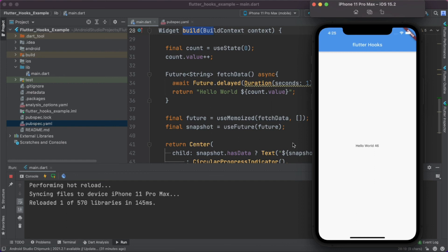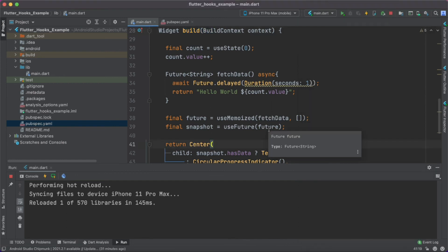Yes, this is it for this tutorial. If you want to go through our previous tutorials on Flutter hooks, the link is provided in the description section below. The code for this tutorial is also available in the description. If you like this tutorial, do like, share, and subscribe to our channel for more interesting content on Flutter.